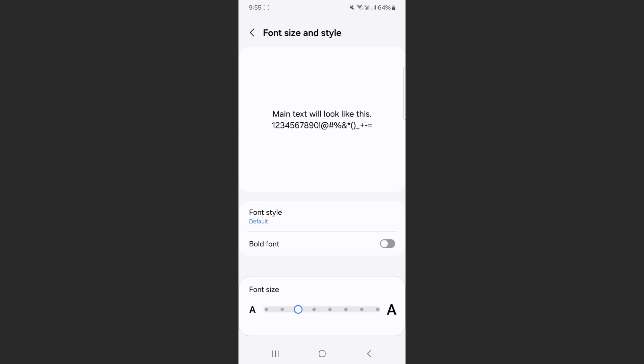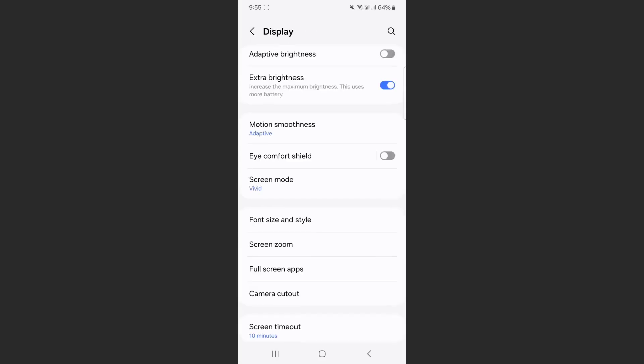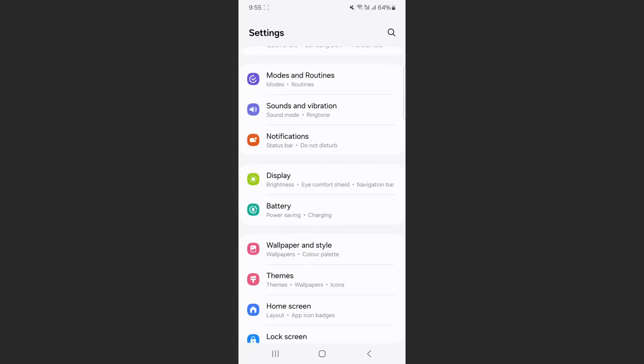Now, if you can't find your font size settings the way I just showed you, what you can do is head back to your settings and just search for it.